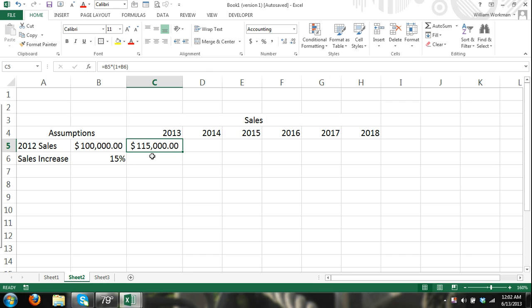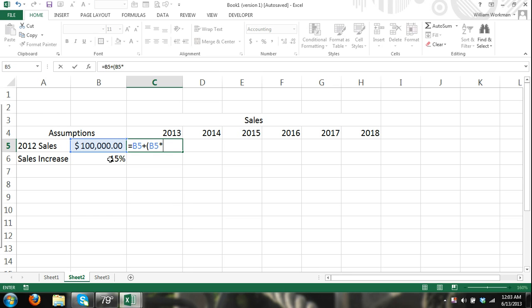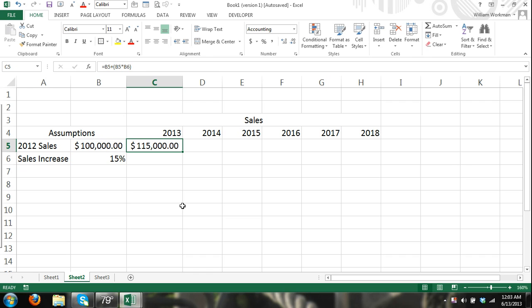If we were to only do it times .15, it would only give us 15,000 so our sales are going to be the total amount of our previous year sales plus 15%. Another way I could enter this is equals 100,000 plus previous year sales times our percentage of increase and we would get the same result.